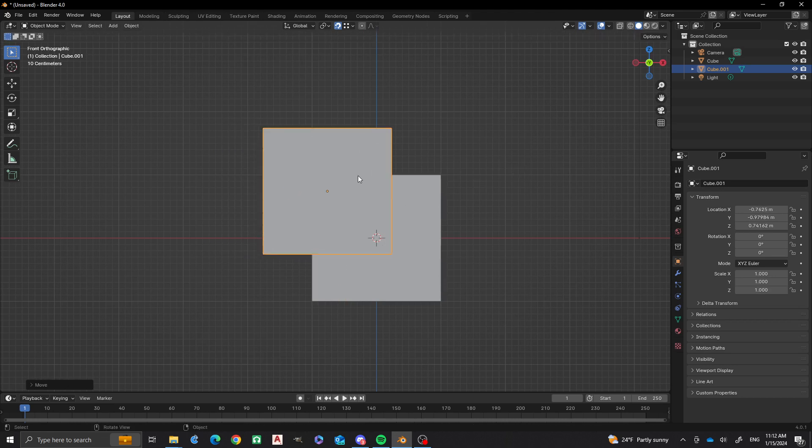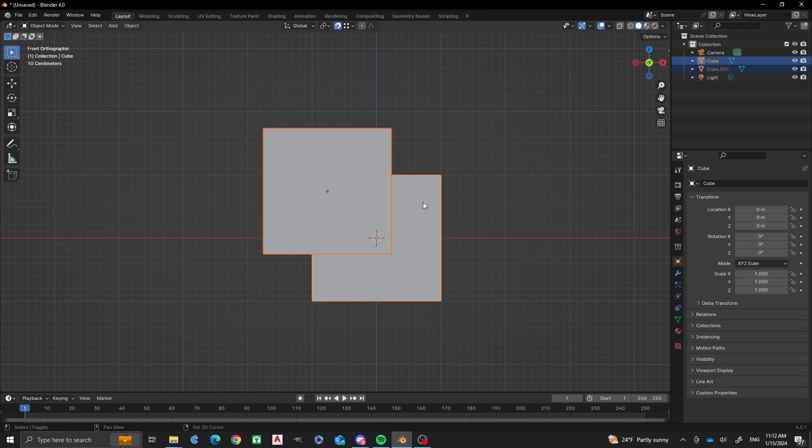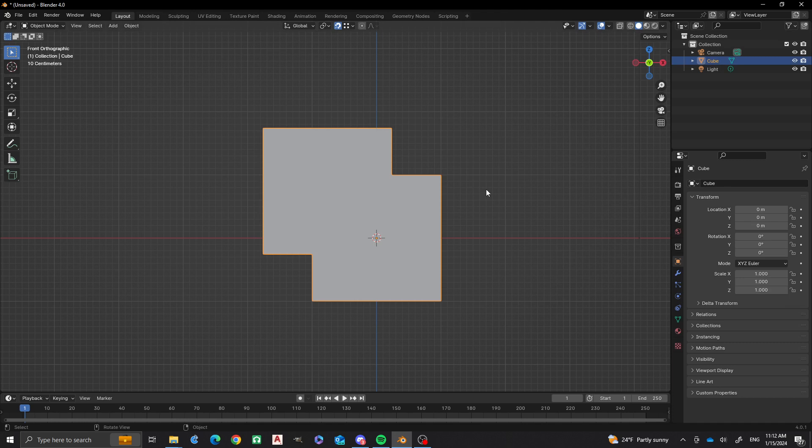Alright, now this duplicated object I did, cube.001, I'm going to do a Shift-Left-Click, Ctrl-J. Now you'll see that cube.001 has disappeared and we just have cube. That's it.